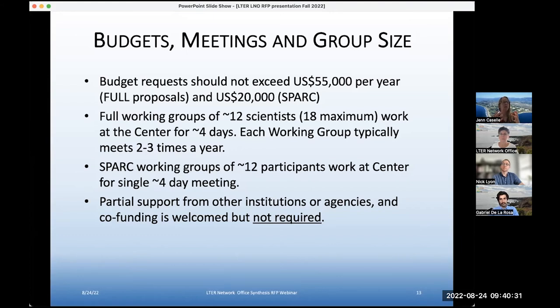We're still going to be looking for a participant list — in the proposal documents there will be a table of this and whether folks are committed or not and what their expertise is, but work may proceed in a subgroup fashion.